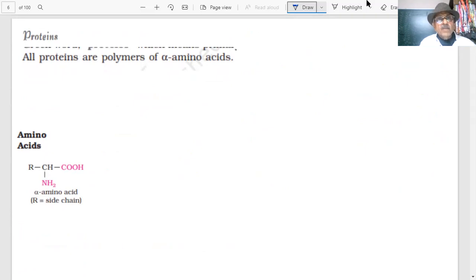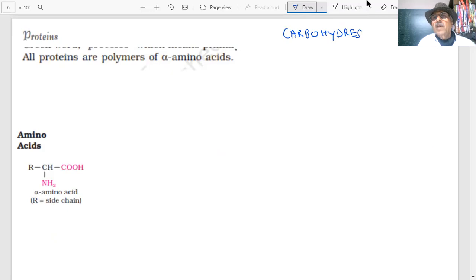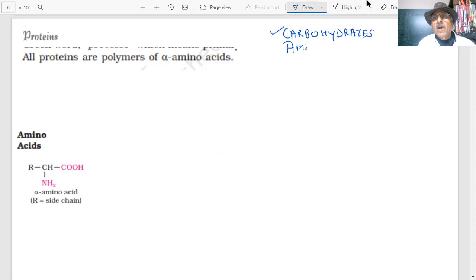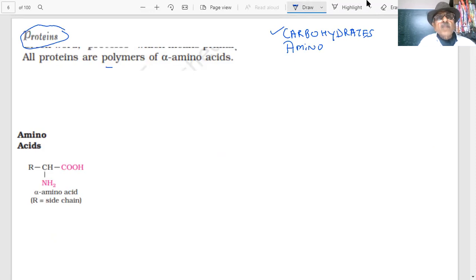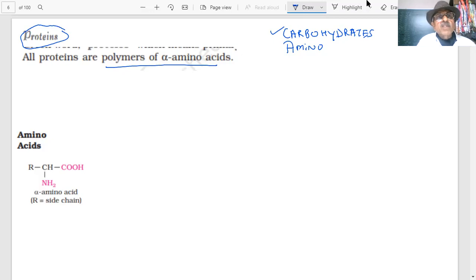We have discussed carbohydrates in detail. Now we are coming to another biomolecule: proteins. What are proteins? They are polymers of alpha amino acids — large biomolecules. Proteins are polymers of amino acids, and the word 'alpha' is important here.